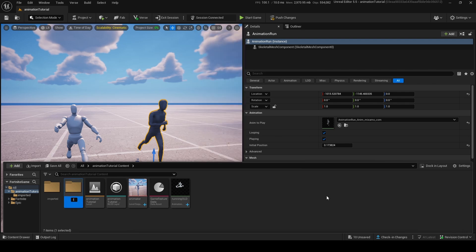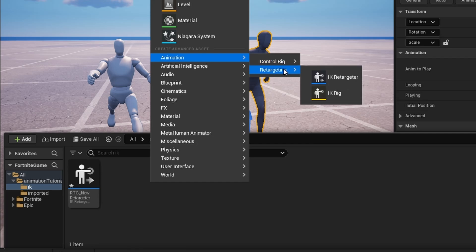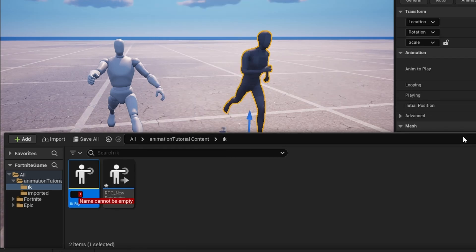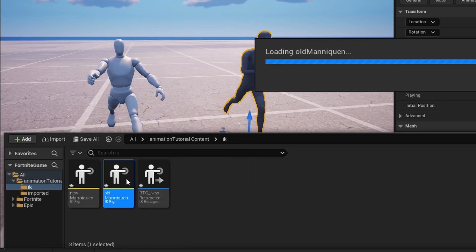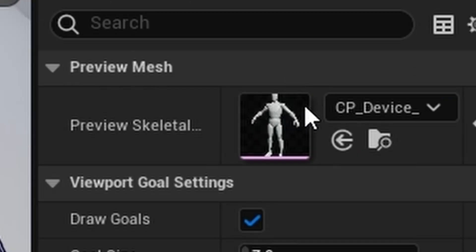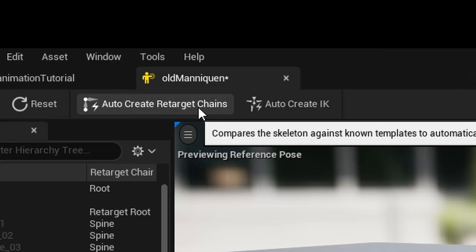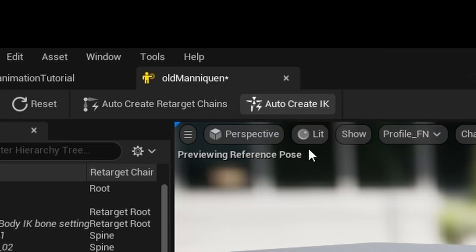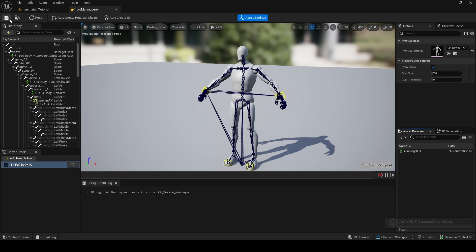I'm going to make a new folder called IK. Here we're going to add an IK Retargeter, then add an IK Rig for the old mannequin, and another IK Rig for the new mannequin. If I click into Old Mannequin first, I need to add in our FN mannequin. Now what we need to do is Auto Create Retarget Chains, and then also Auto Create IK Rig. Now we've done this — save it and go out.